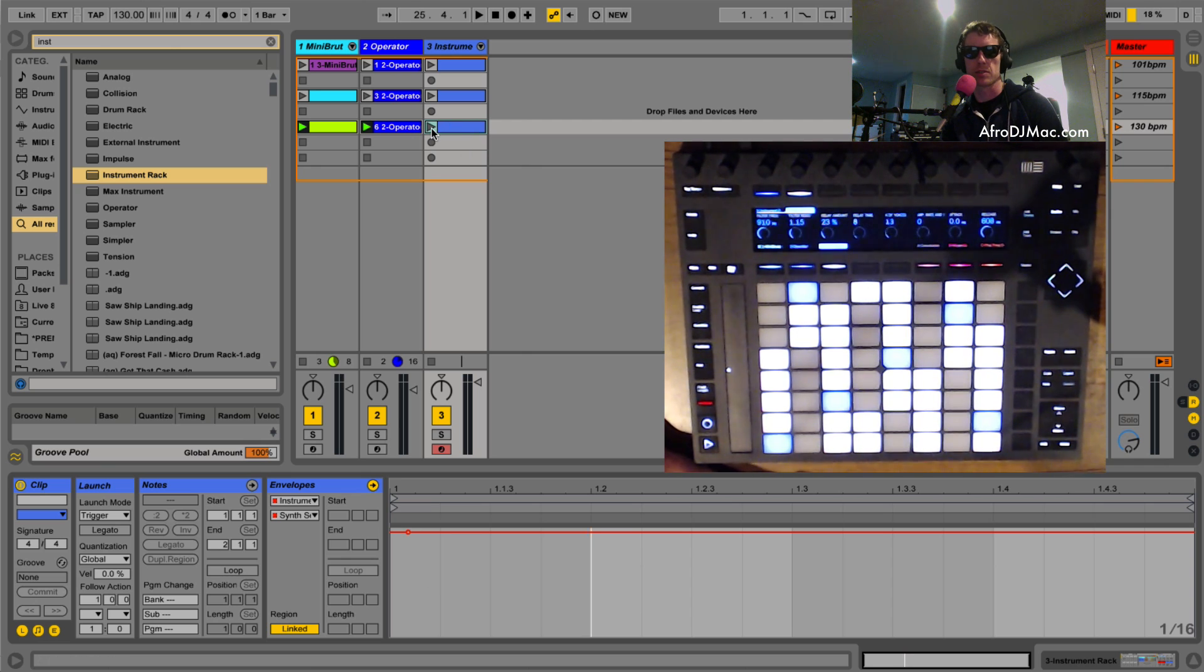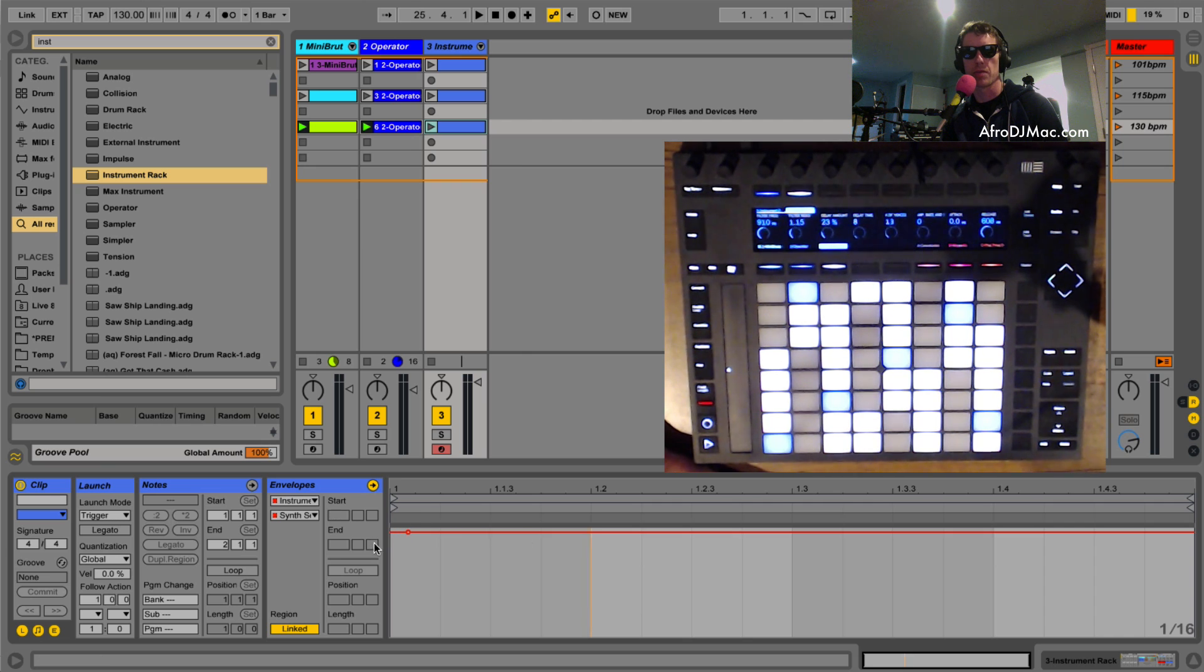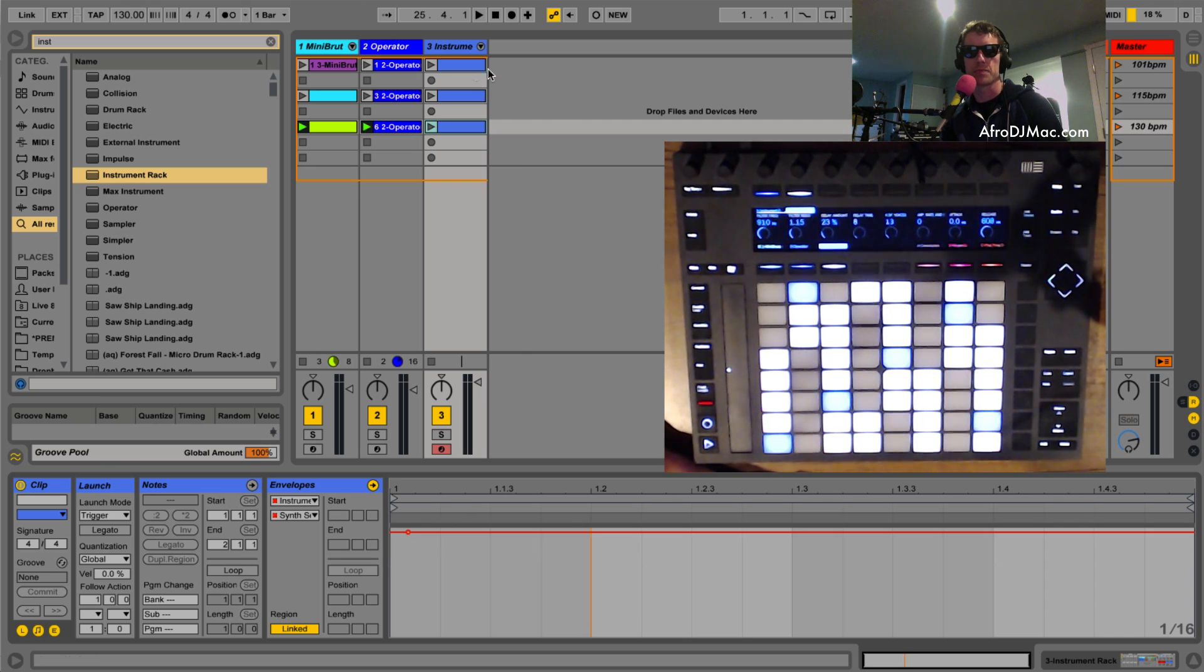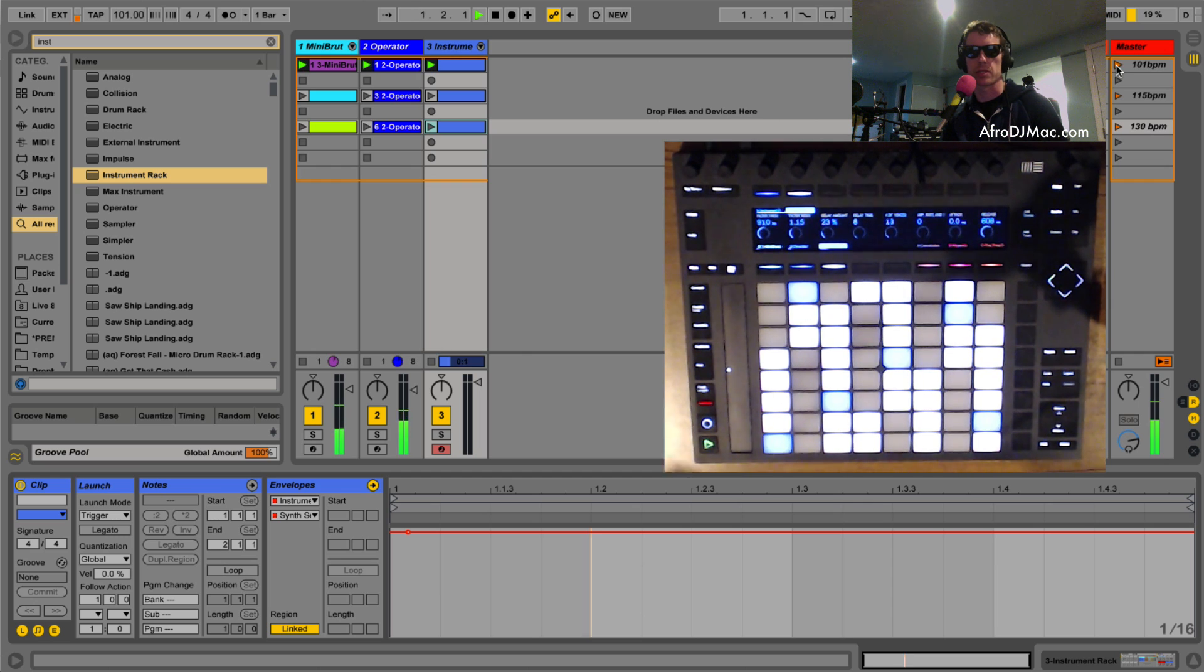So what's happening is as these clips get launched it is going to set some automation in effect and change our preset. So let's launch our first clip and see if it's working. So we'll launch our first scene.